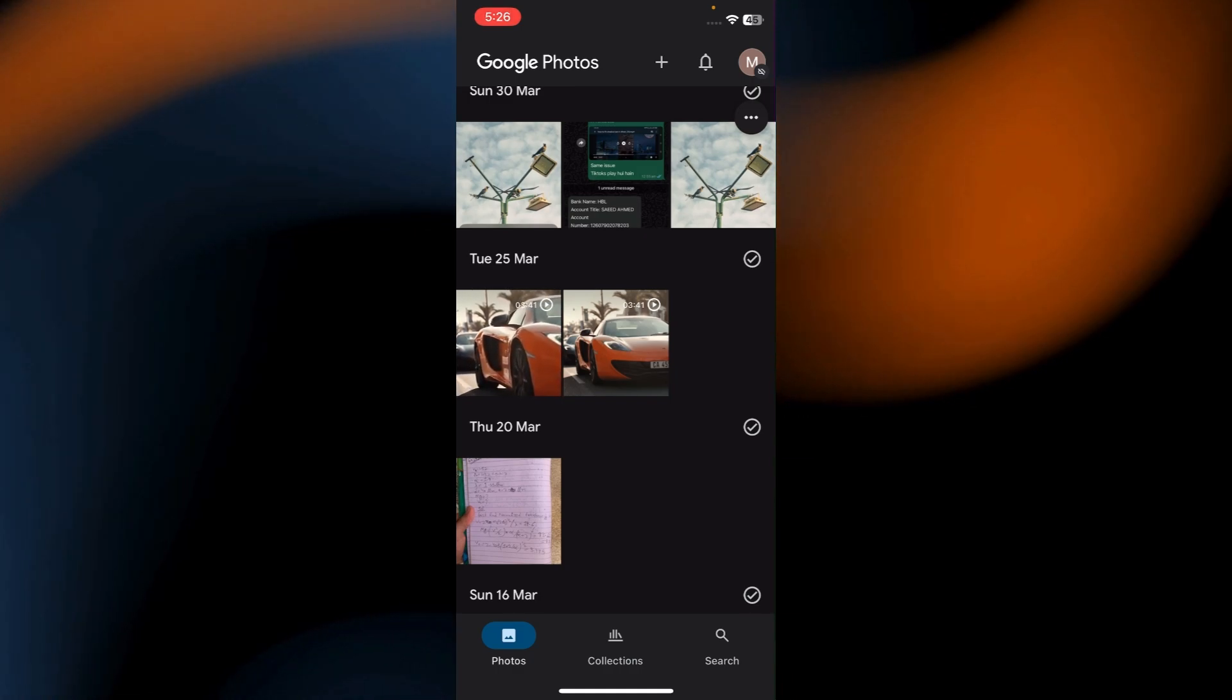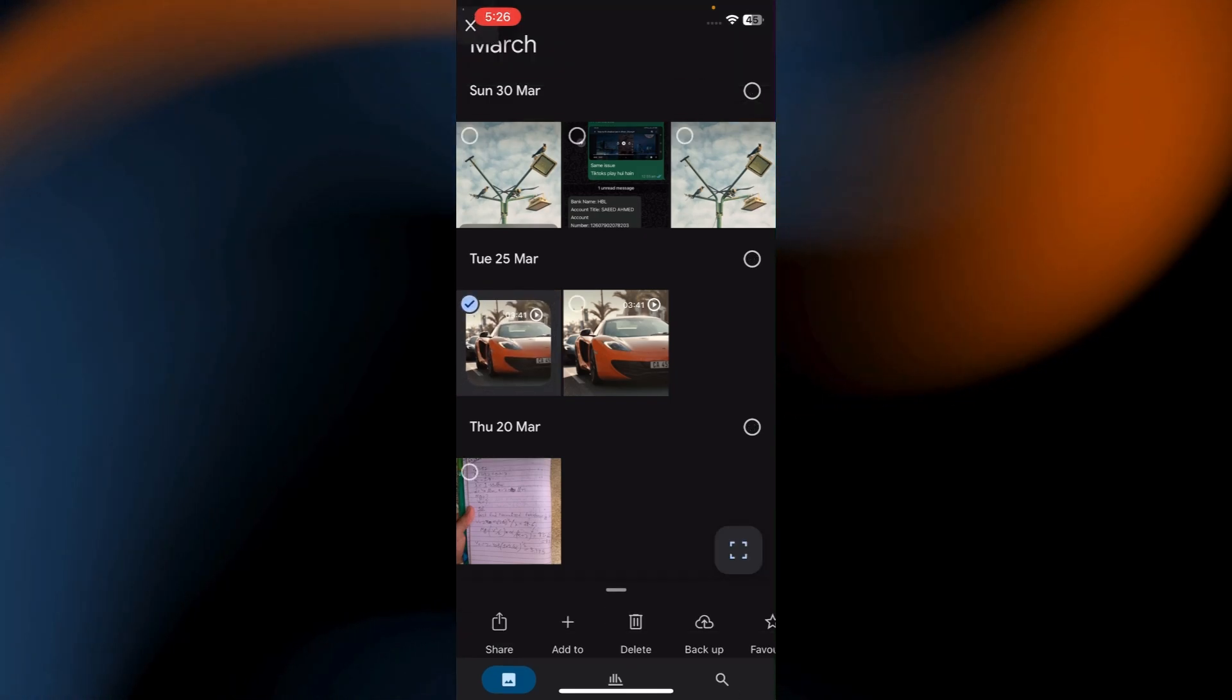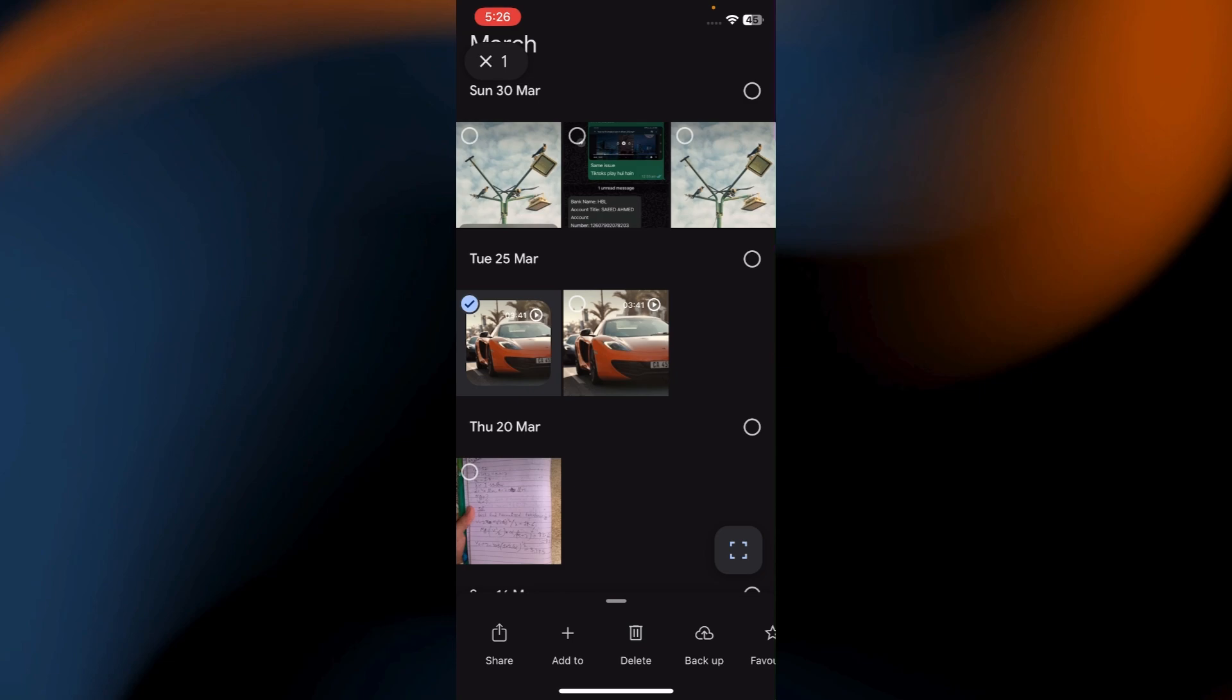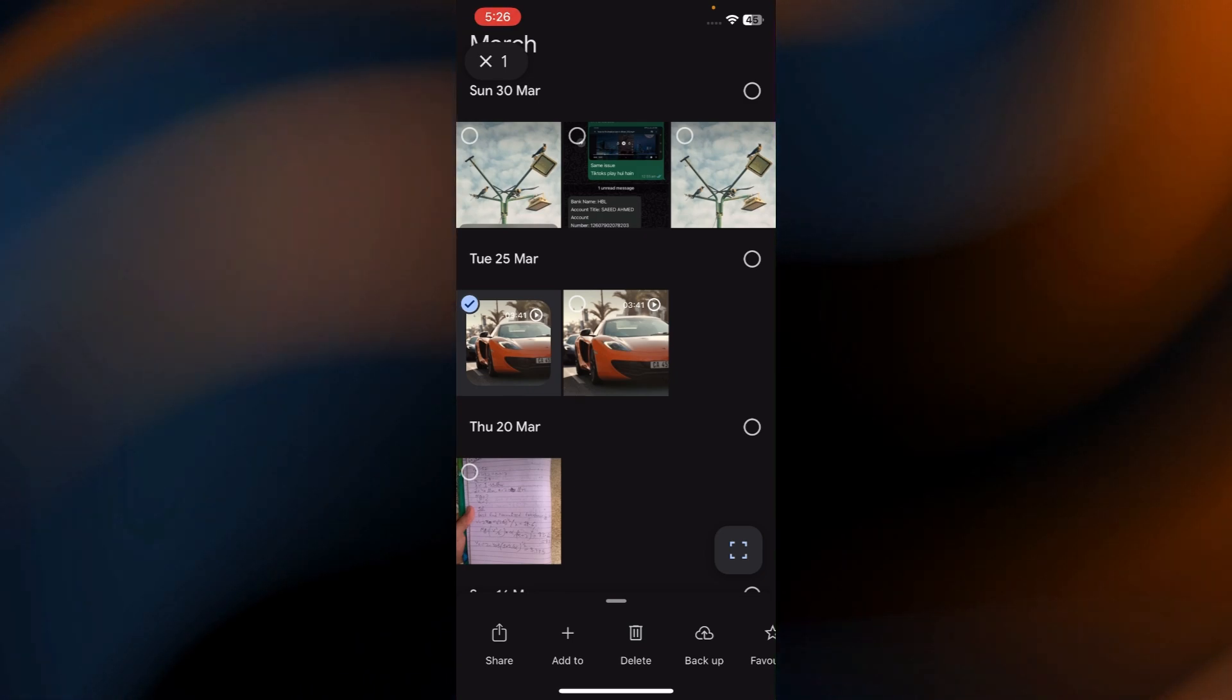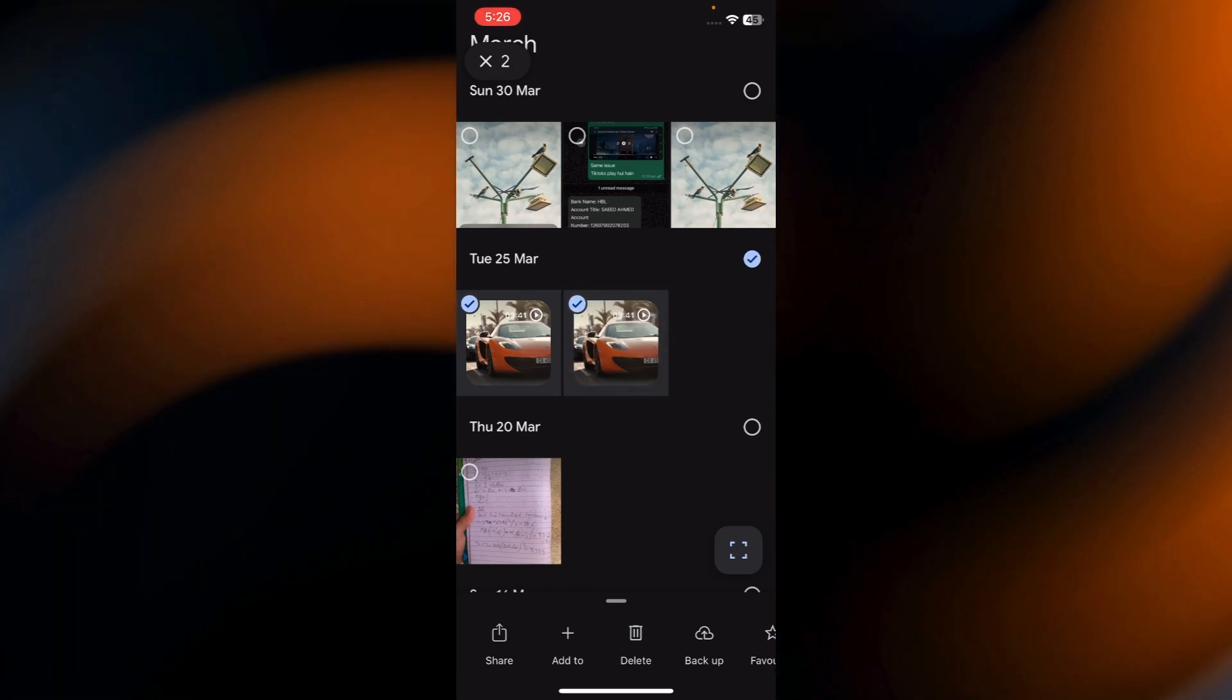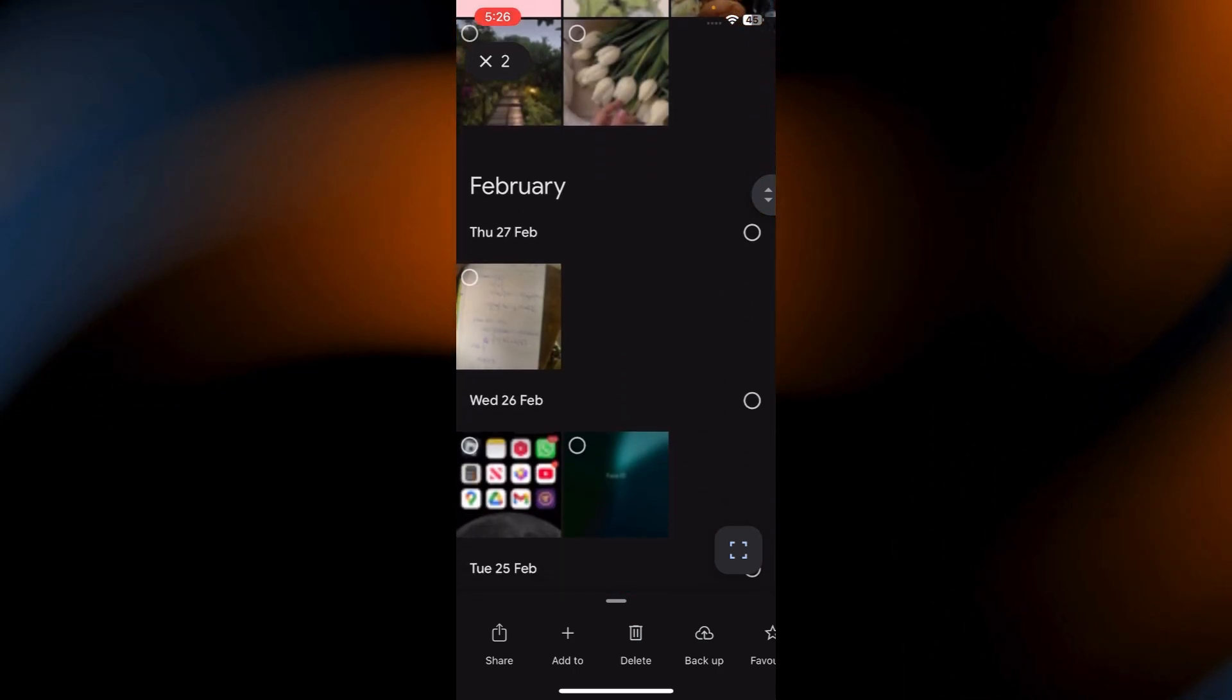Now tap and hold on the video you want to back up. You'll see a check mark appear. If you want to back up multiple videos, simply tap on additional videos to select them.